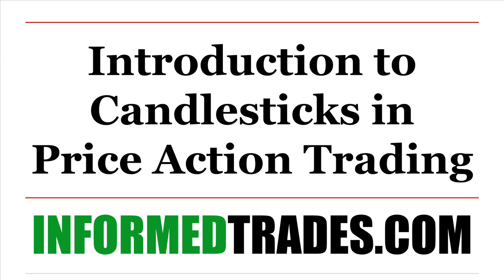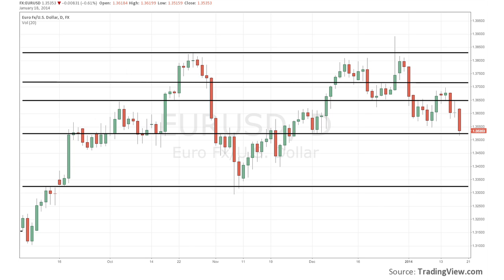This is a quick video introduction to the use of candlesticks in price action trading. Since candlestick and bar charts are the fundamental interface of the price action trader, the most basic unit is the candle or bar itself.